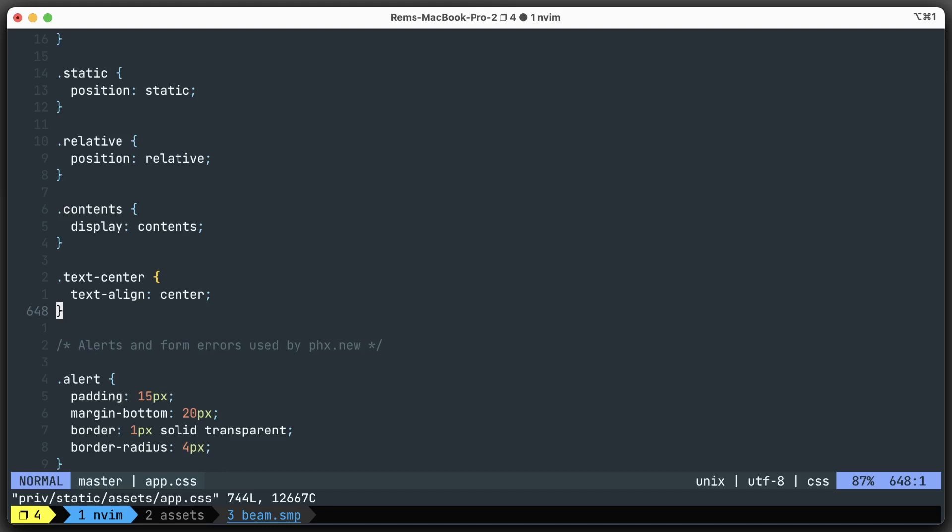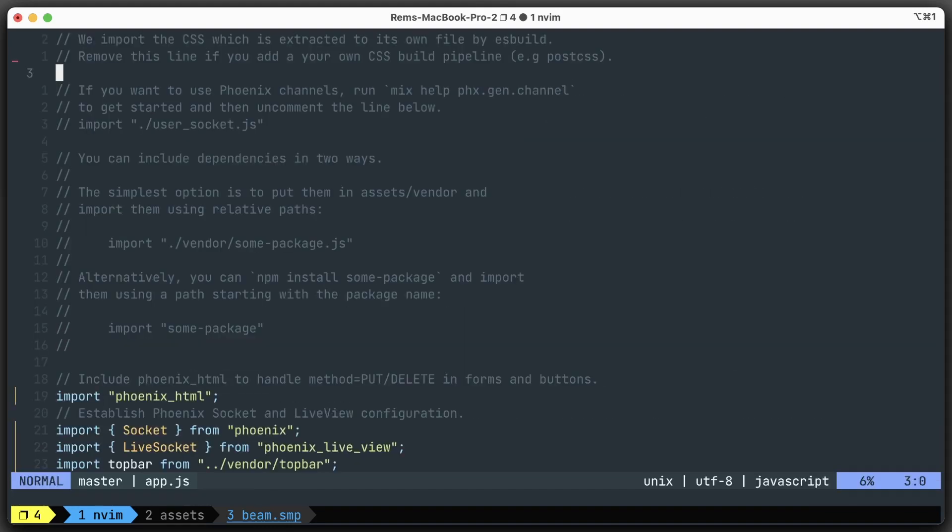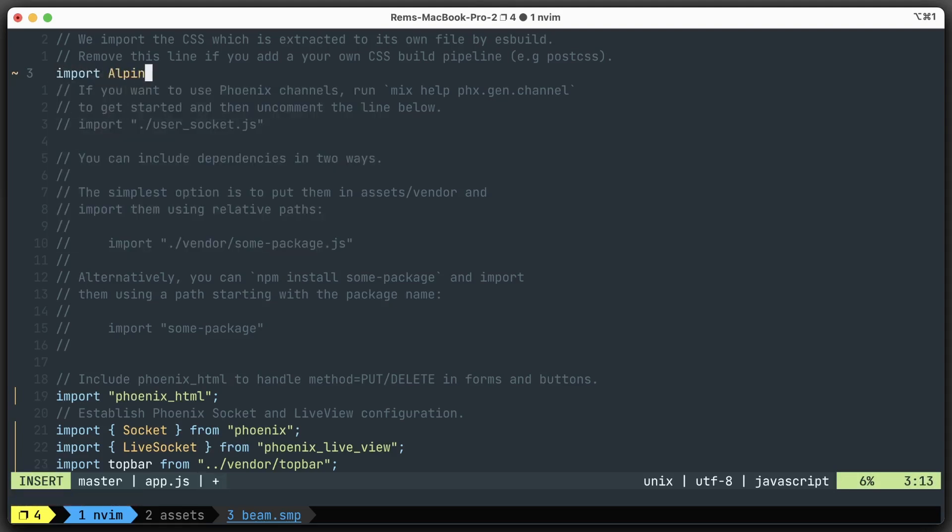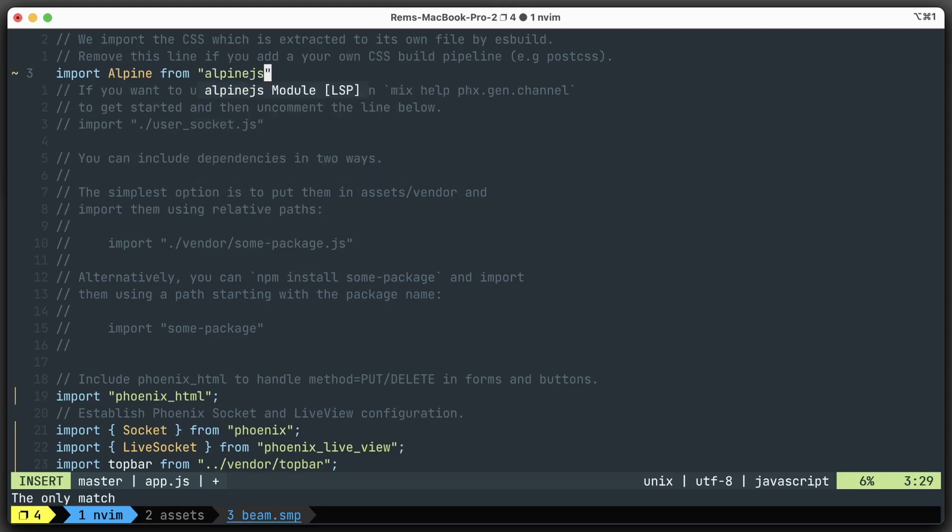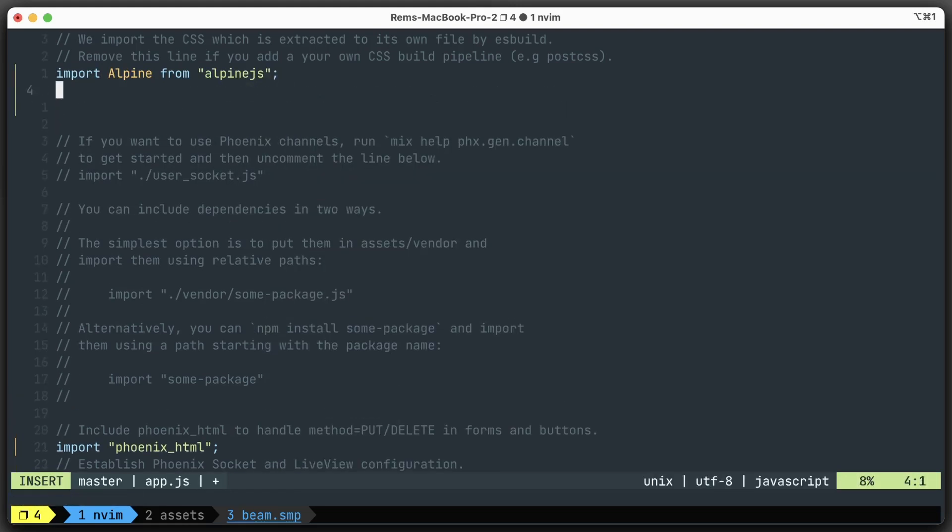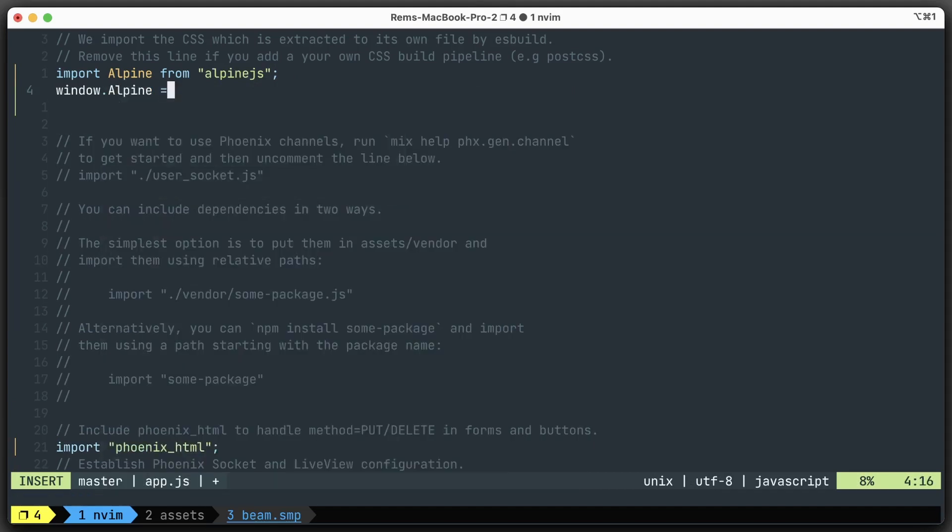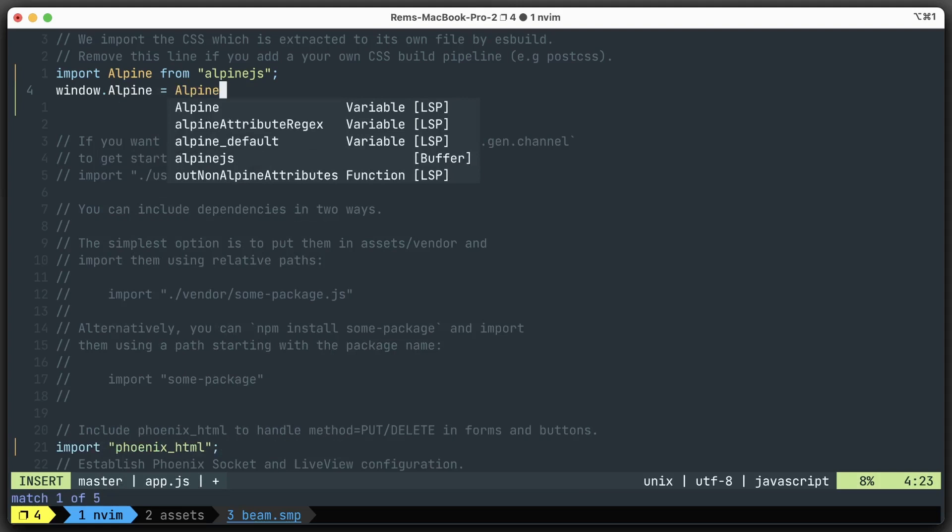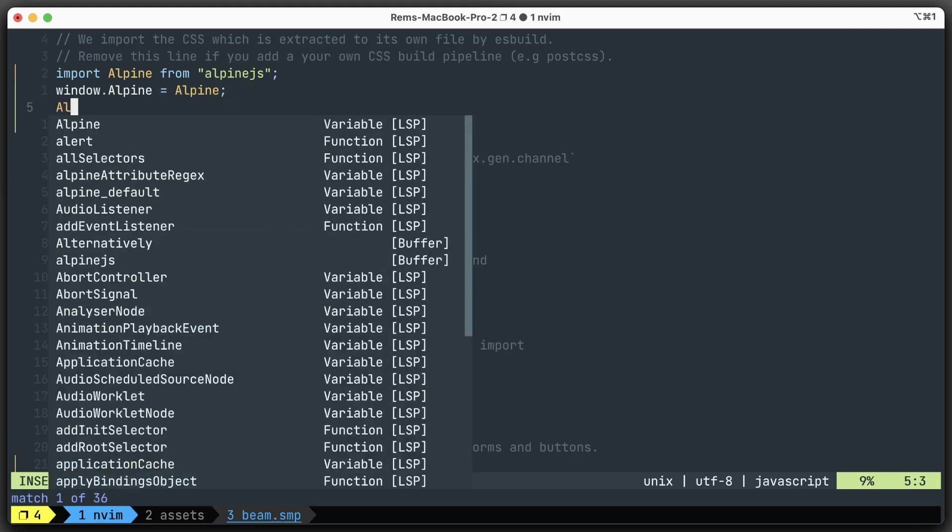Alpine.js is much easier to set up. We're going to app.js. Here, let's import Alpine from alpine.js. Then we need to do two things. First, we need to set Alpine on the window. Then we need to initialize it with Alpine.start.